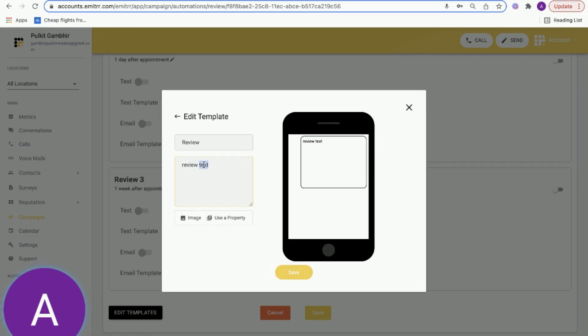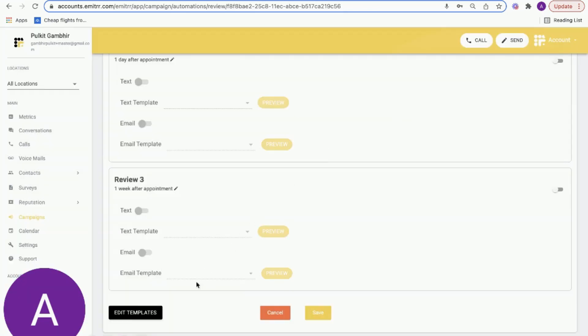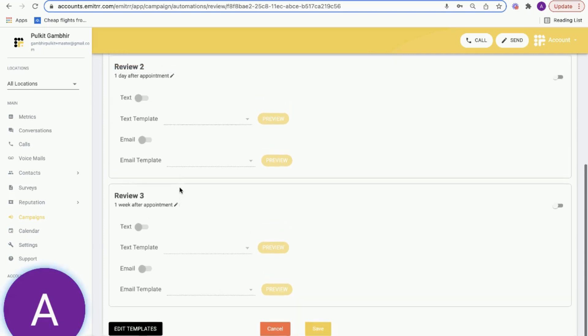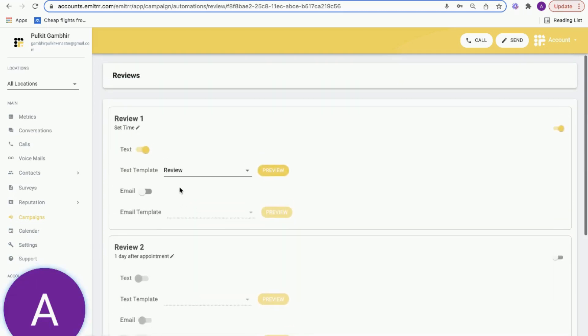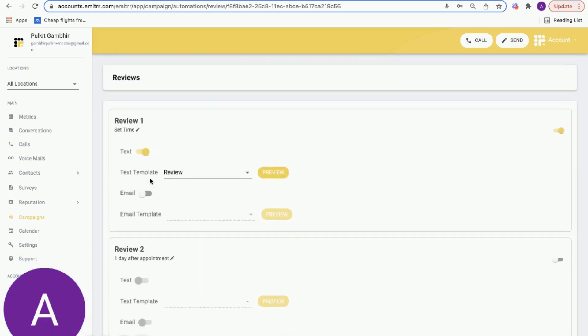You can enter whatever text you like - please leave us a review - and at the same time you can add your image as well, which is the logo of the practice or the business. You have complete flexibility to edit the content, when this review goes out, how many review requests go out, and whether they go out on text or email. Both text and email - you have complete flexibility to decide that.